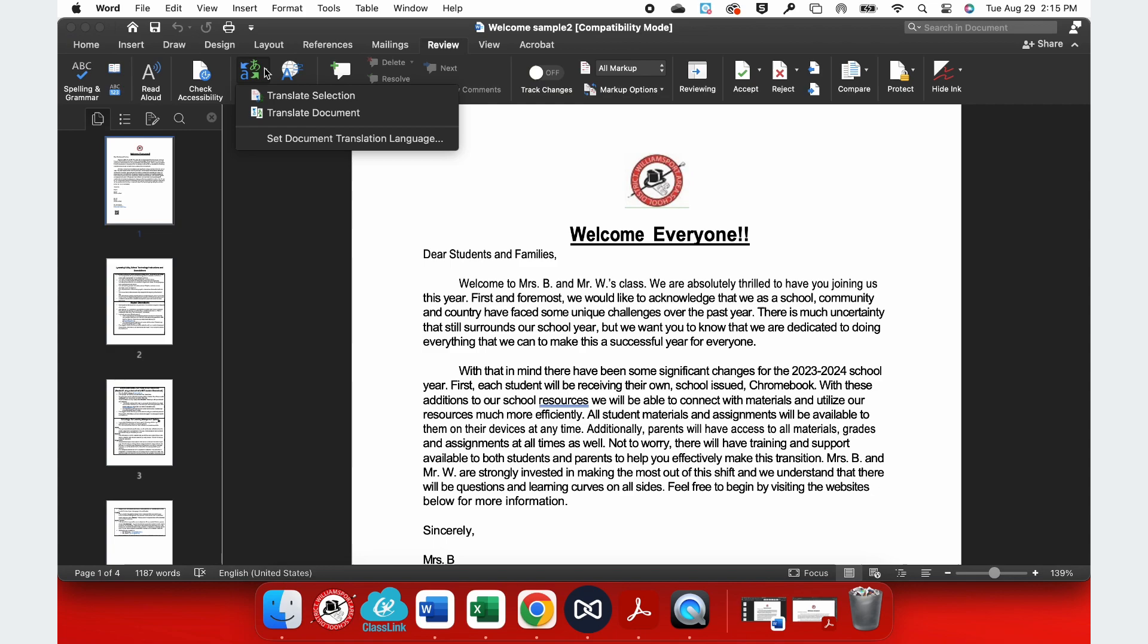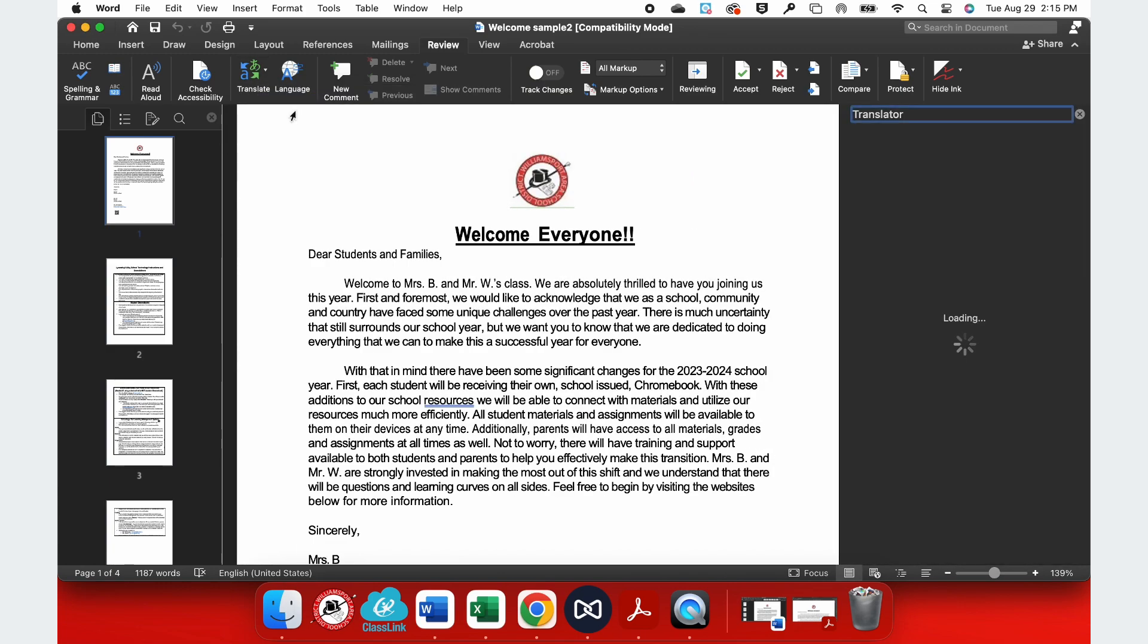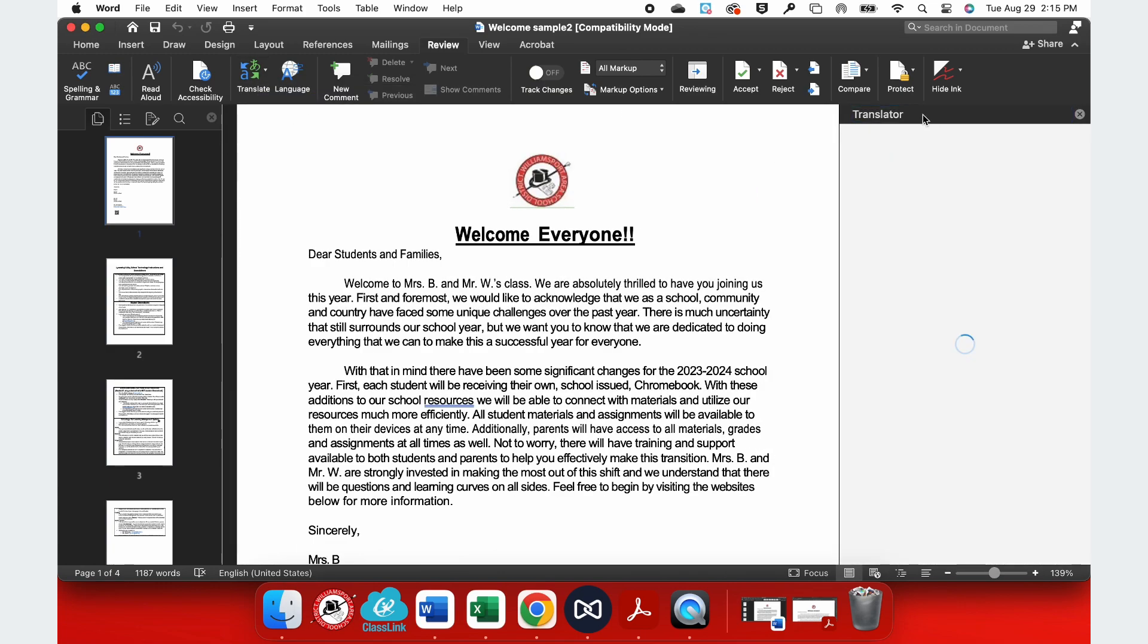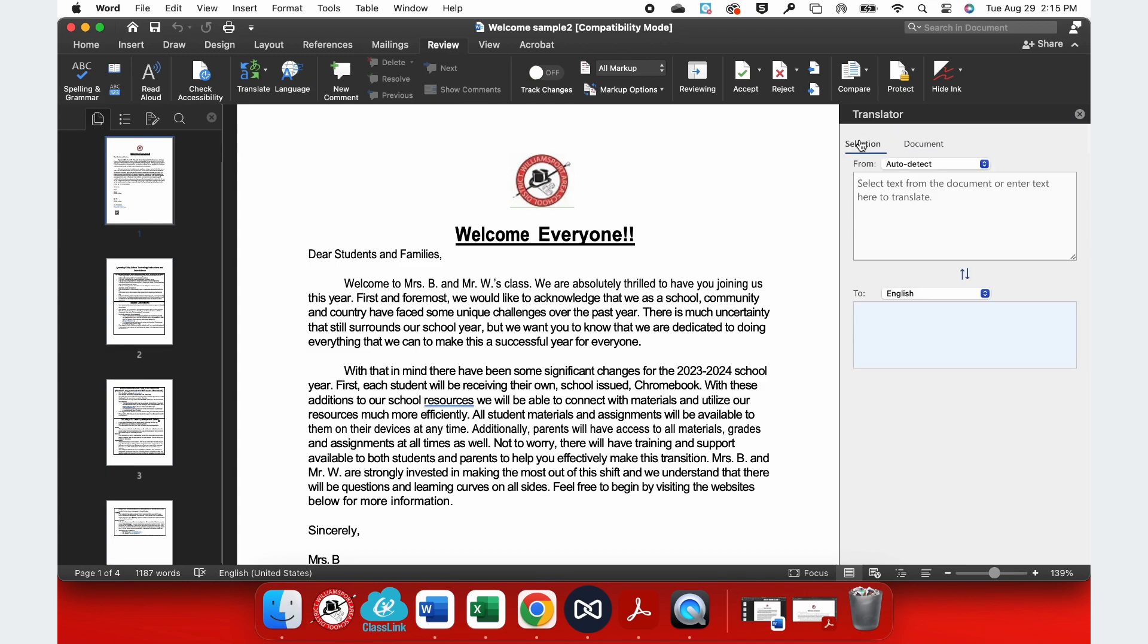When I use the drop-down menu, I can translate either a section of my work or my entire document. We're going to translate the entire document here. When I select this, it opens up a translator pane off to the right-hand side.